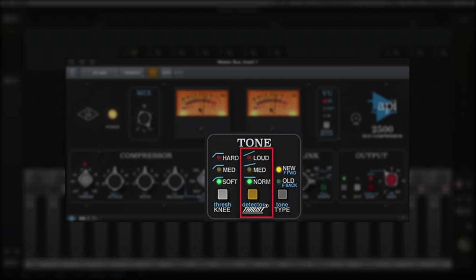Thrust is a signature feature of the 2500 that lets more low energy pass through the compressor. Medium and loud give you a punchy tone with reduced pumping.